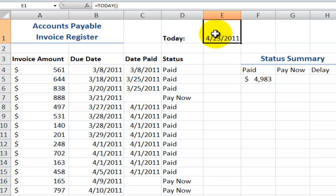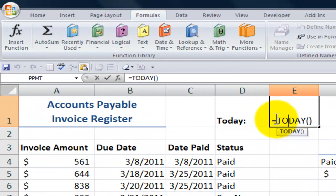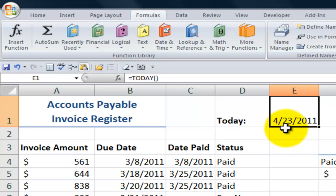The first cell to examine up here is cell E1. In E1 I use the TODAY function. Now the TODAY function is what's called a volatile function. It's not going to shout at you, but the results are going to be volatile. They will depend upon the date that is in your computer system clock.